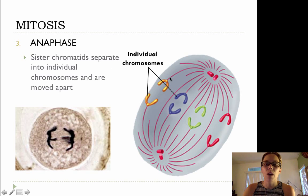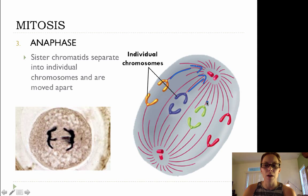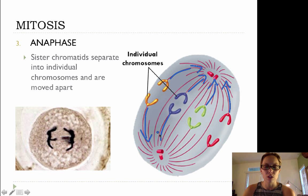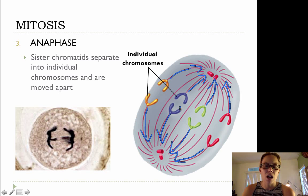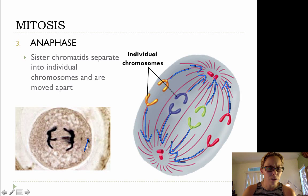This is important when we come to anaphase, where those spindle fibers contract and begin to pull the individual chromatids towards opposite ends of the cell. So those spindle fibers are contracting and pulling those chromosomes to each pole of the cell. This is one of those phases that is pretty easy to identify when you're looking at a picture.